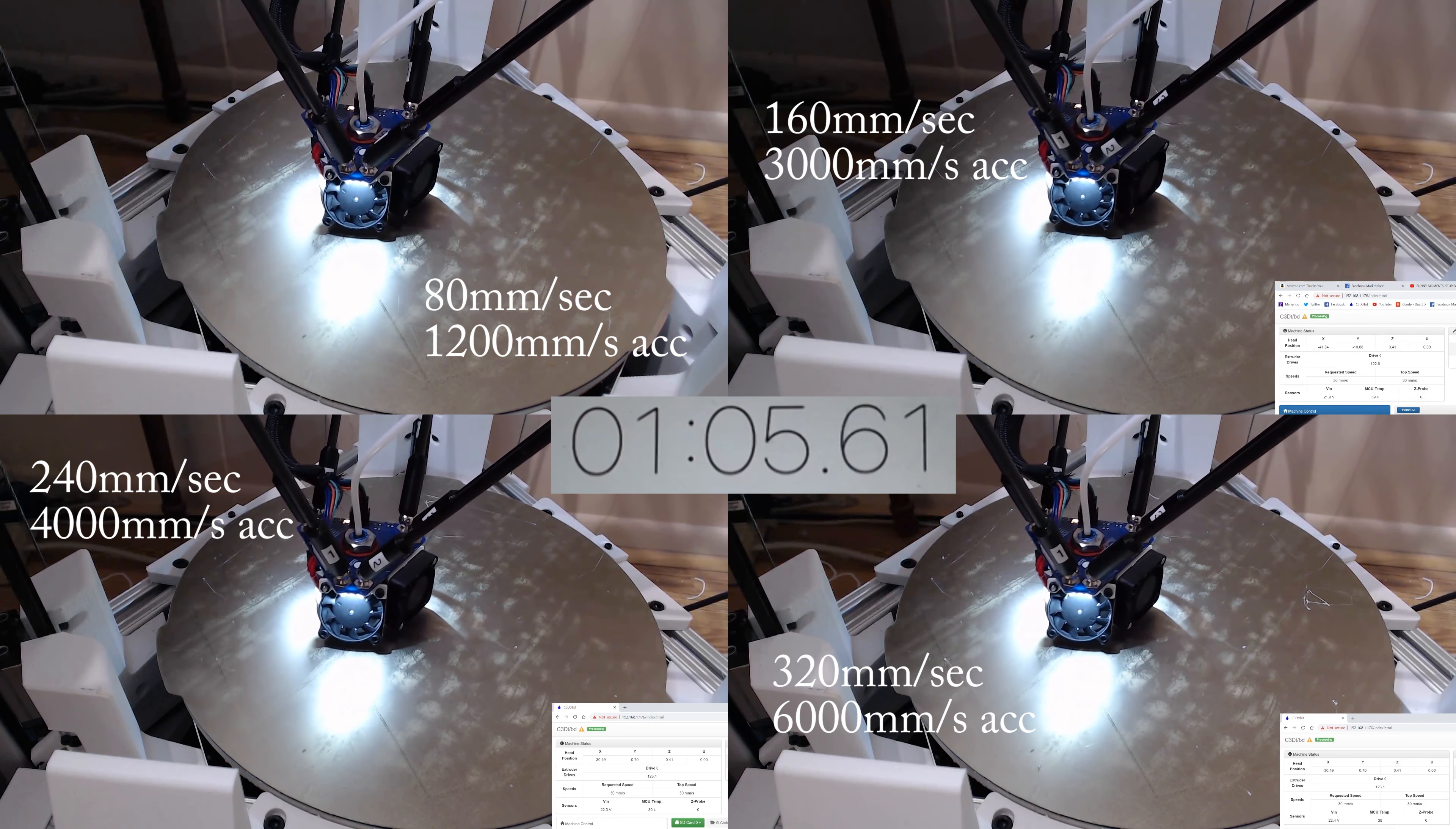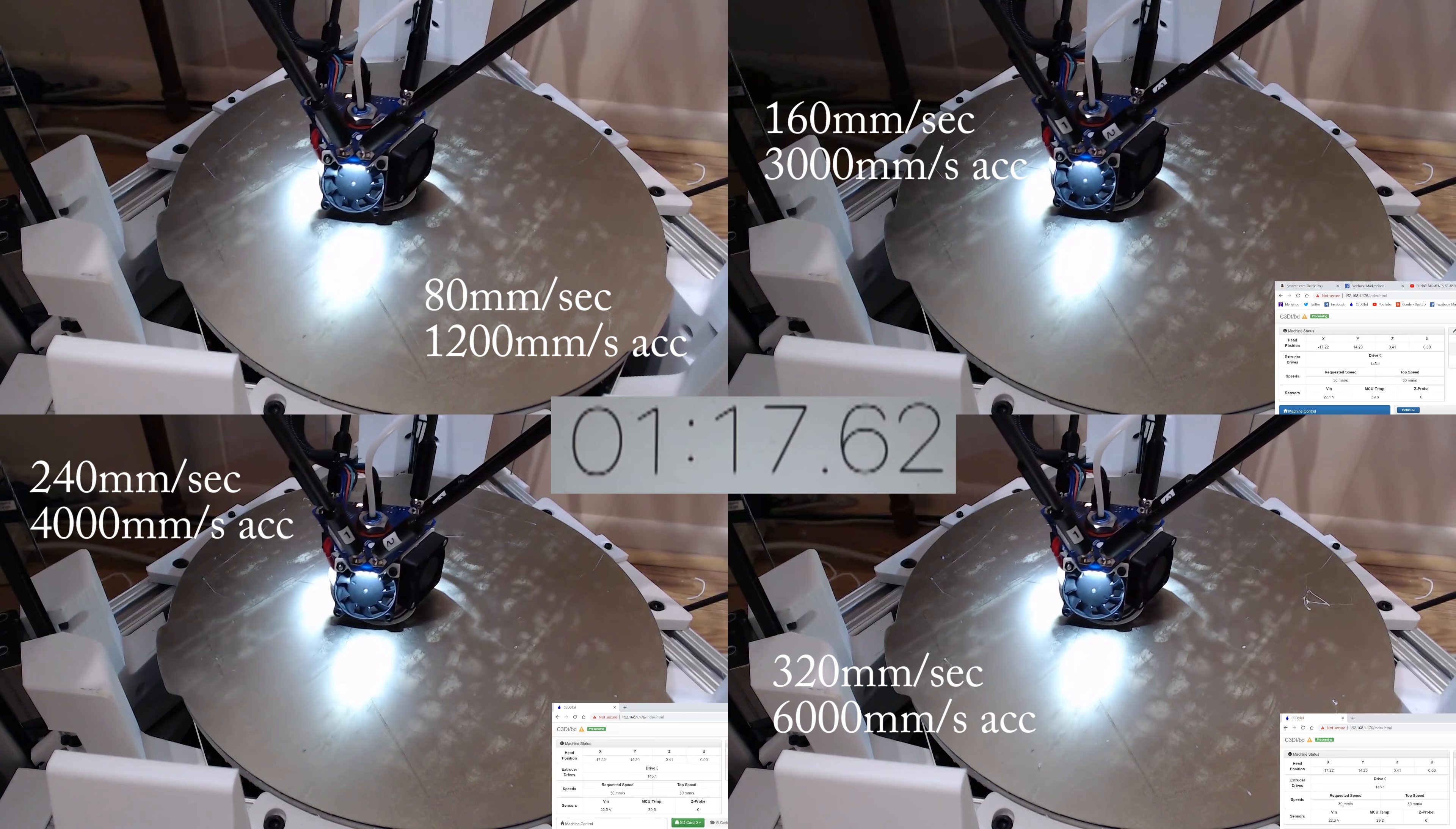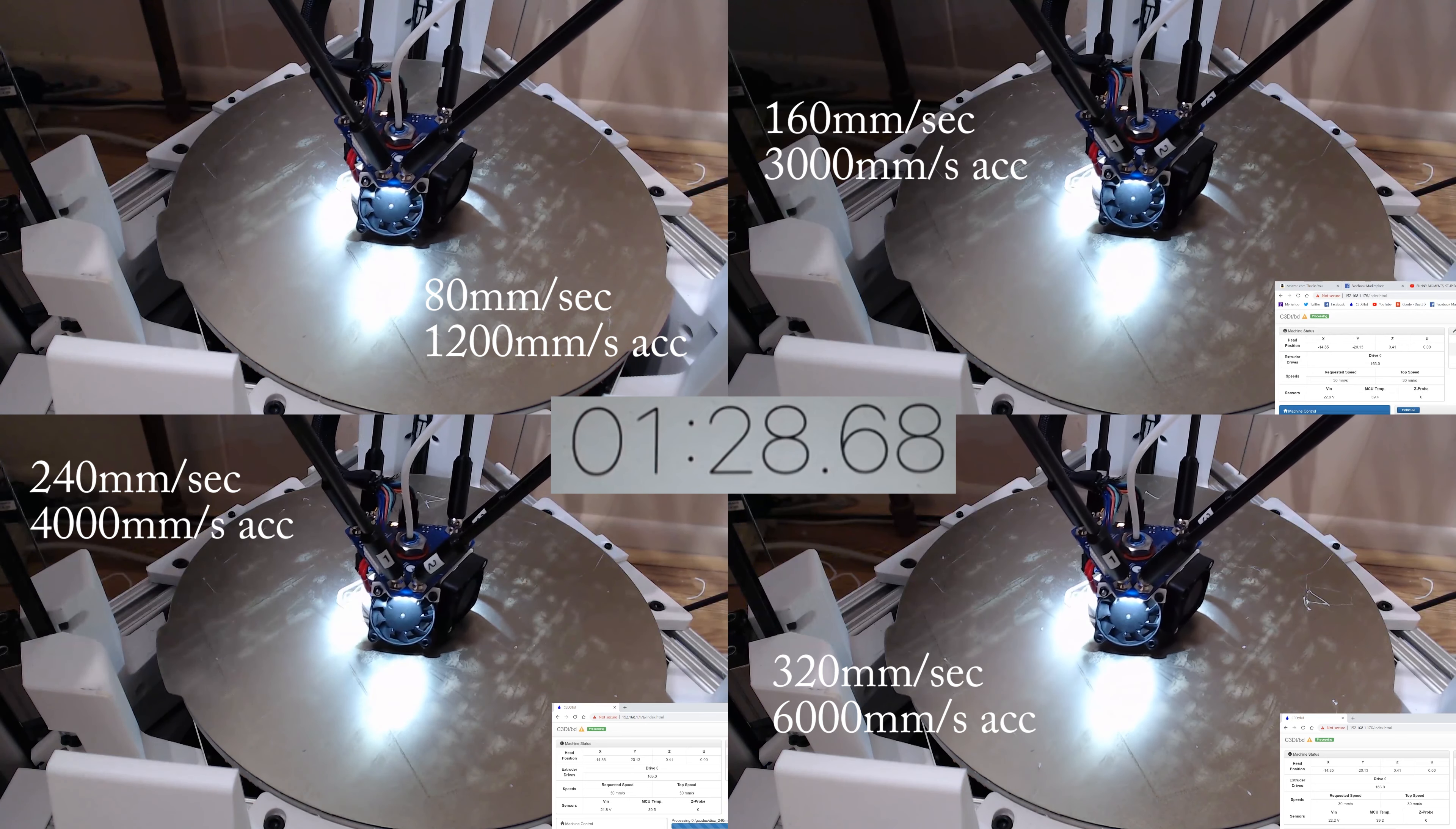Now, in the test cases that I'm running here, the 80mm I'm running at 1200mm per second acceleration, the 160mm at 3000mm per second, the 240mm at 4000mm per second, and then I did run a test of 320mm at 4000mm per second, but that actually showed almost no difference in printing time between the 240mm and the 320mm.